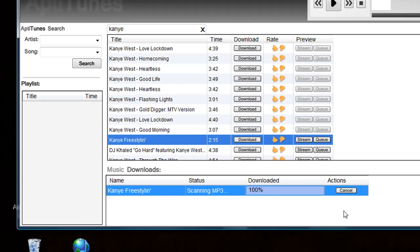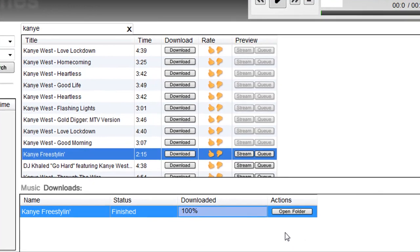That happens pretty fast. Then right after that, it'll scan the MP3 and the button in the actions column will change over to an open folder button. So you can go ahead and click open folder.